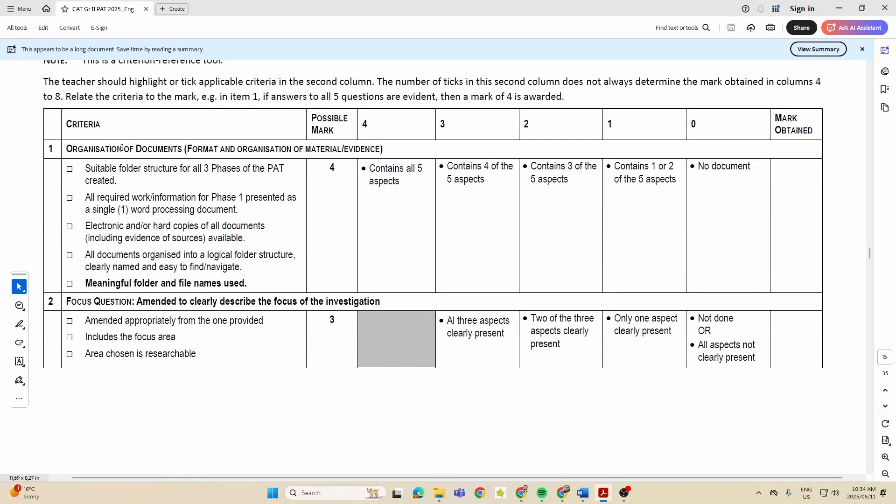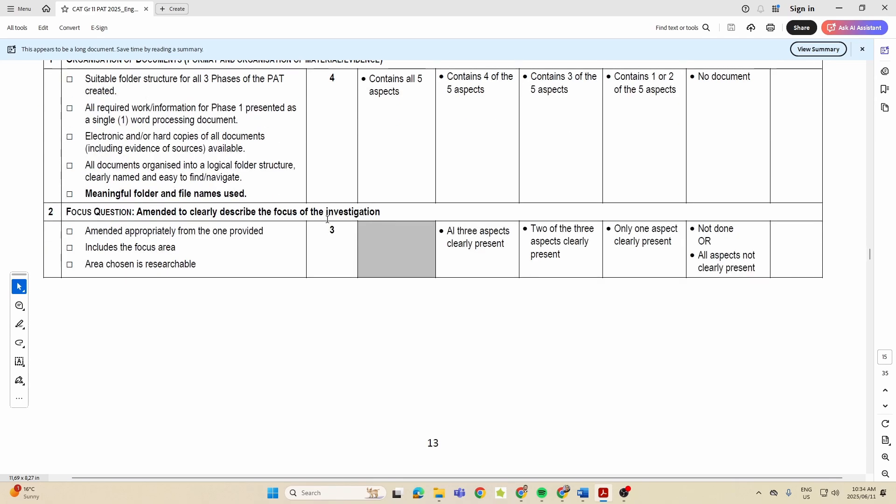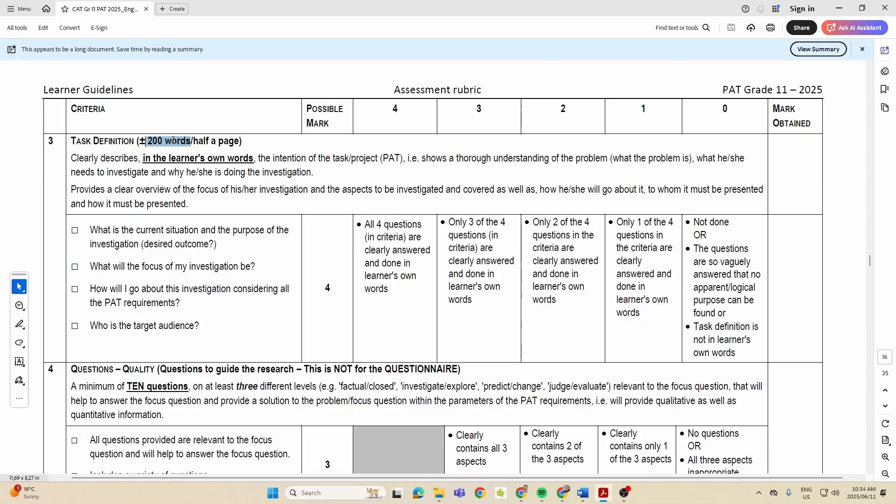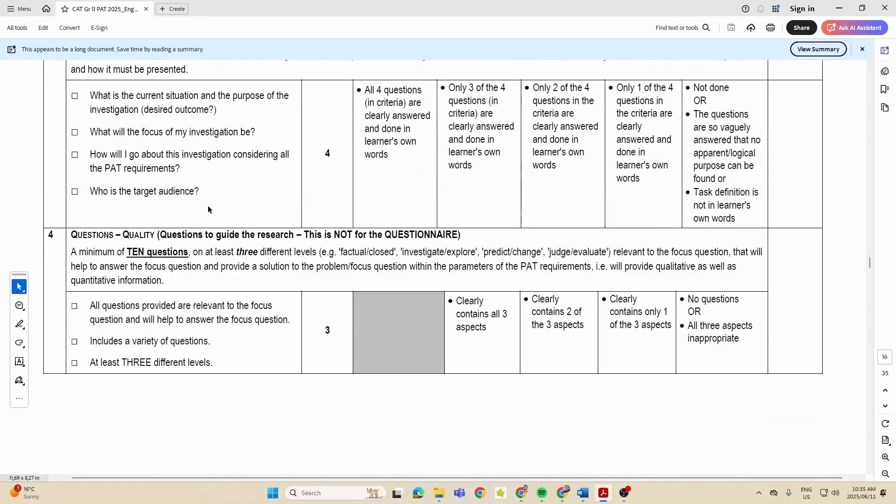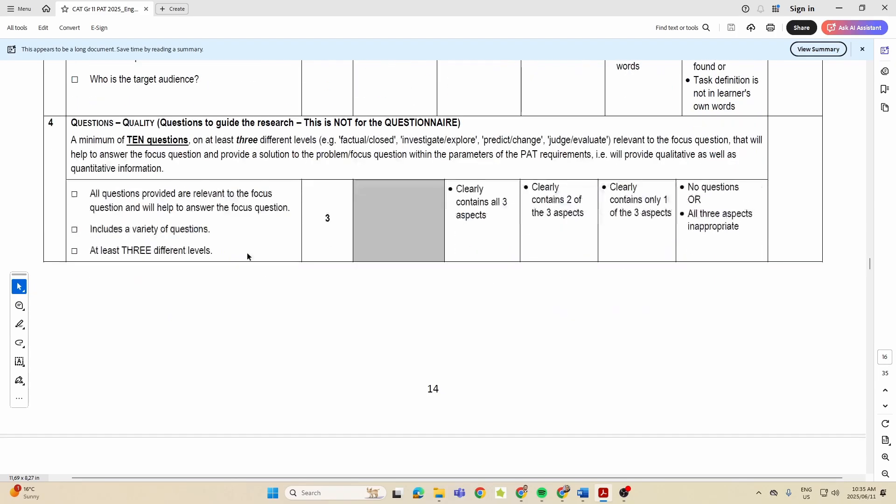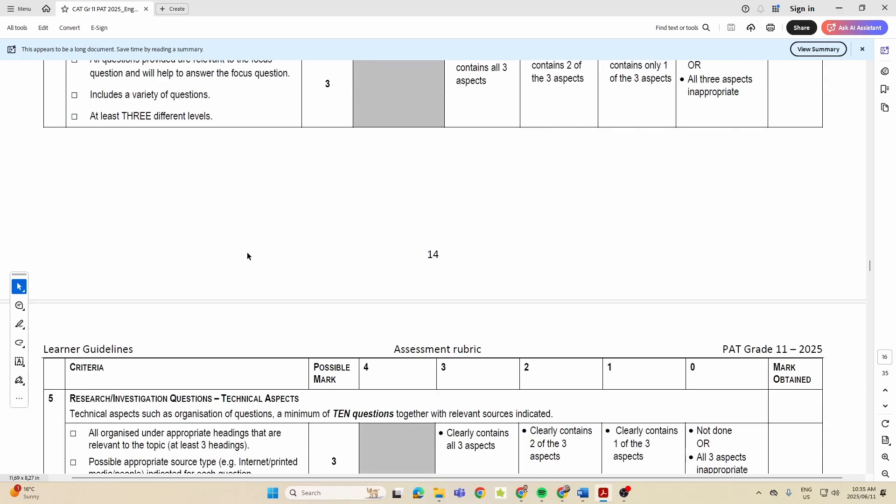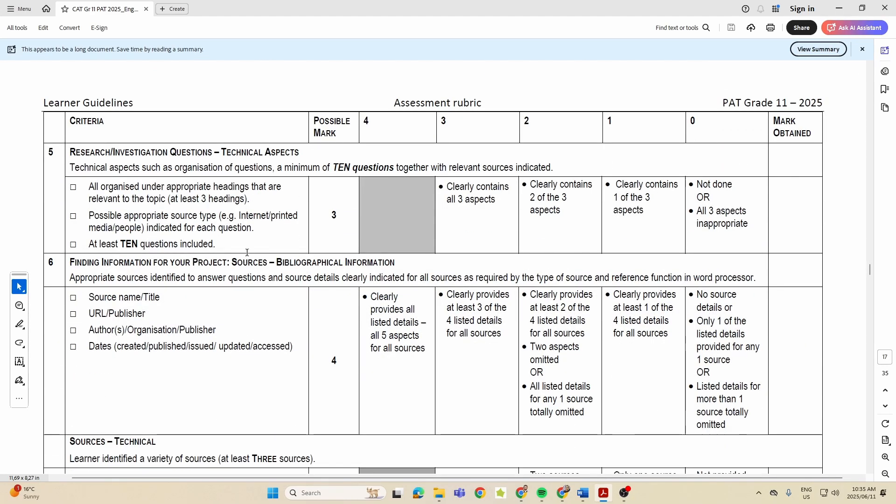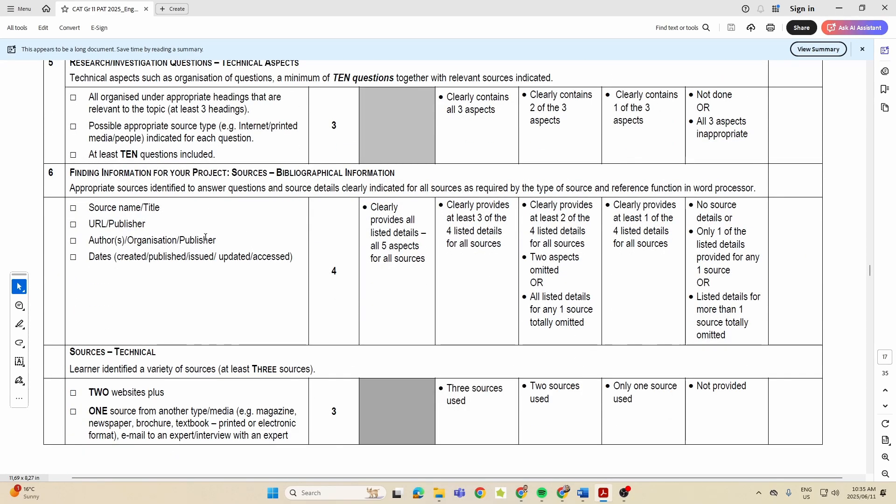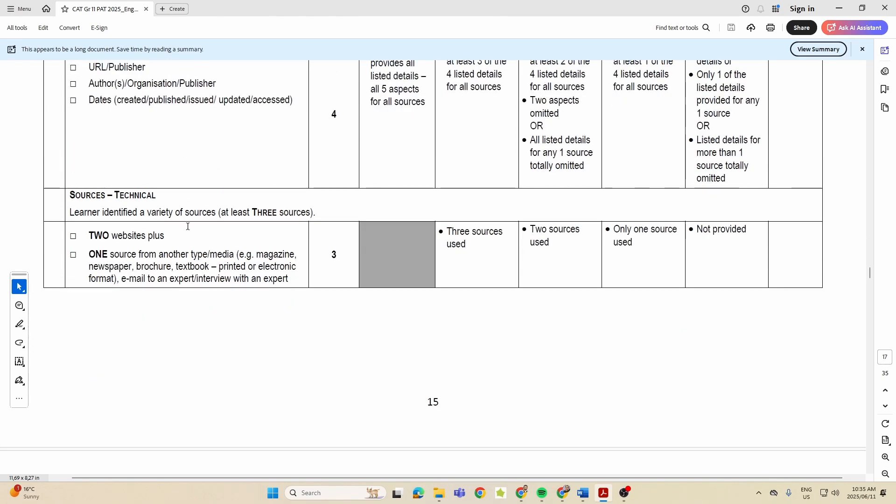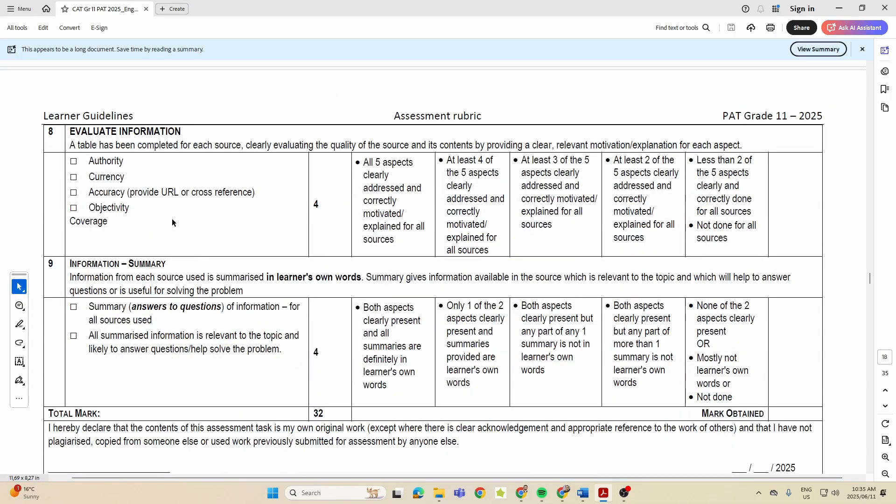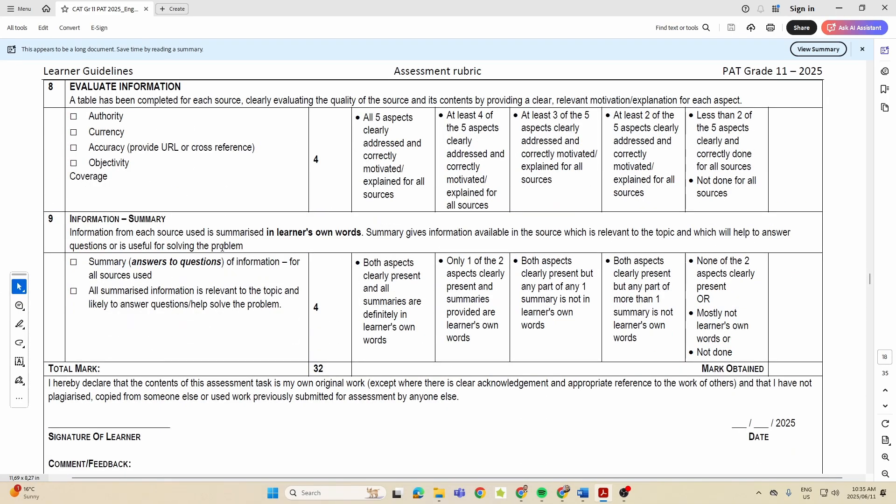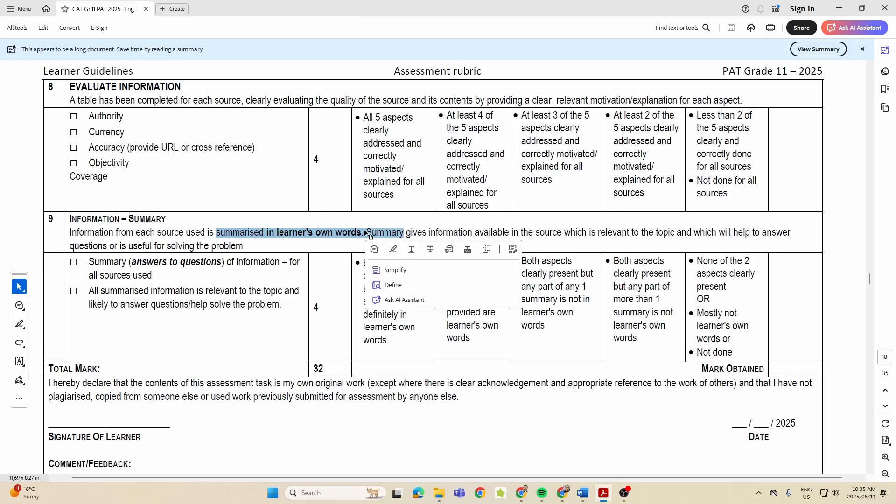So let's just go to the rubric to do a final run through. The organization of the documents - that folder structure - that's four marks. Having a focus question, that's three marks. There we go, the task definition needs to be 200 words plus minus. Your questions - that's got nothing to do with the questionnaire - that's in those tables. At least 10 questions on three different levels. Carry on with your 10 questions, your bibliographical information for those questions - in other words, sources. How many sources do you have? Evaluating those sources, providing a summary in your own words to each one of those sources as well. That should get you all the marks for Phase One.